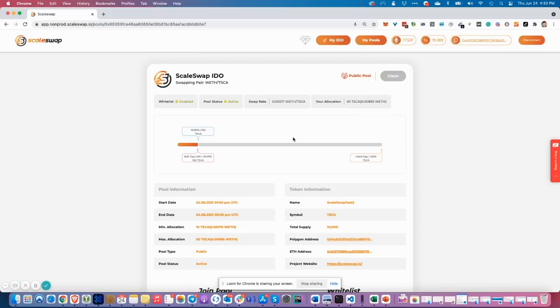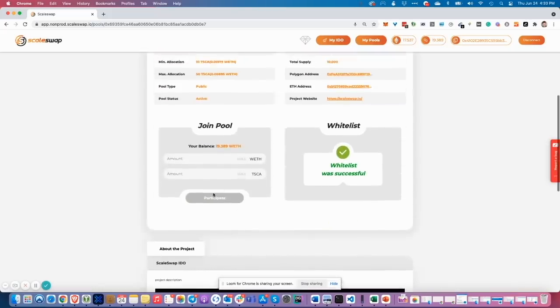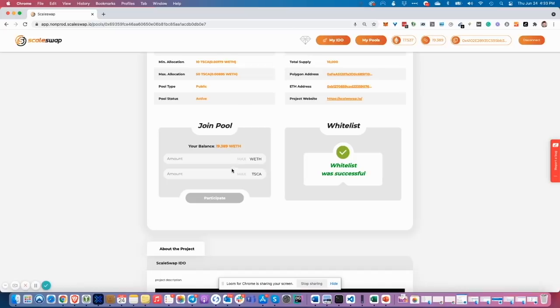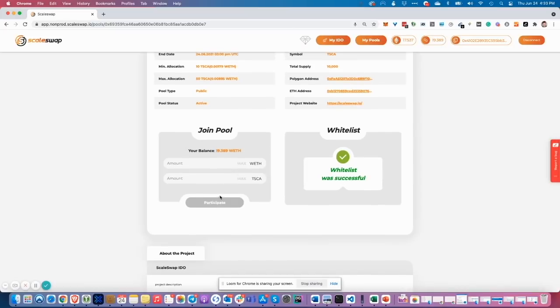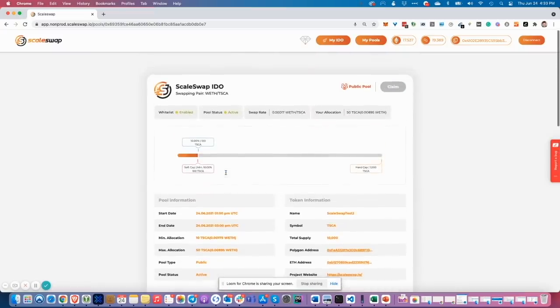After refreshing the tokens, you will not be able to participate because you already bought the maximum amount. Therefore, anything what you can do now is to wait to the end of the pool and to claim your tokens.